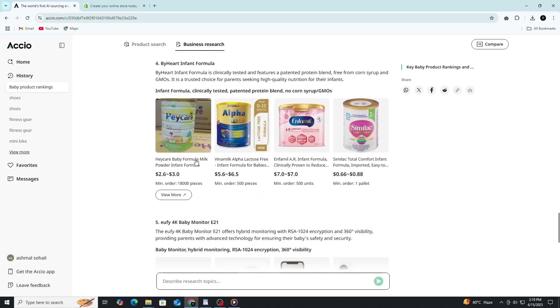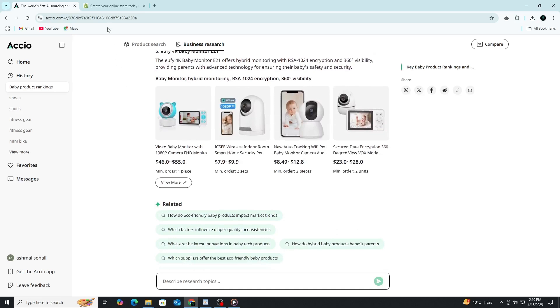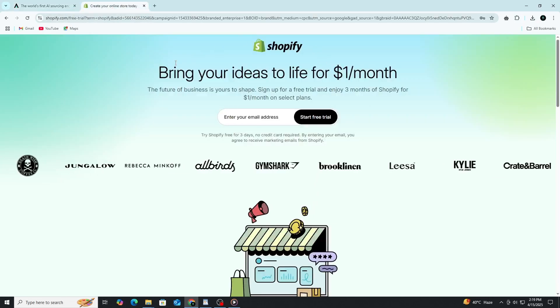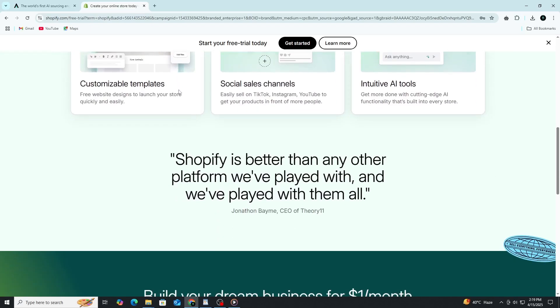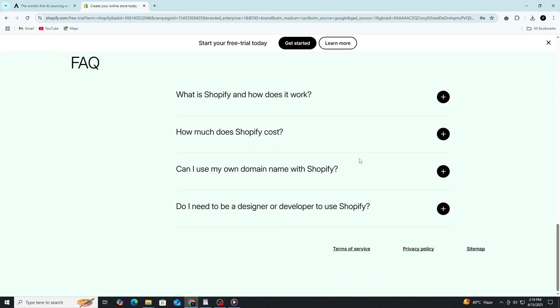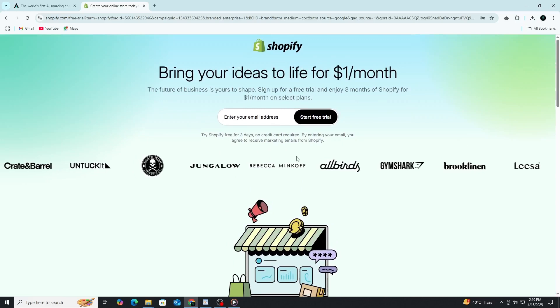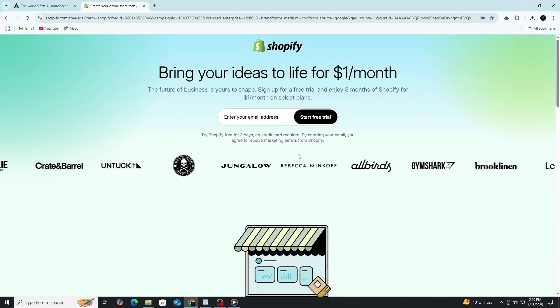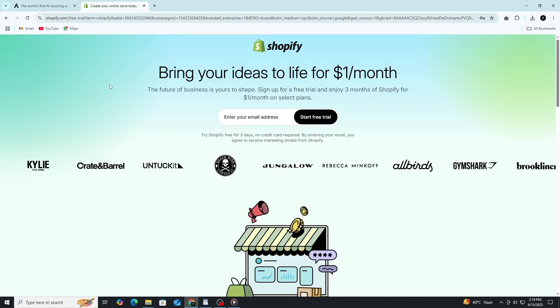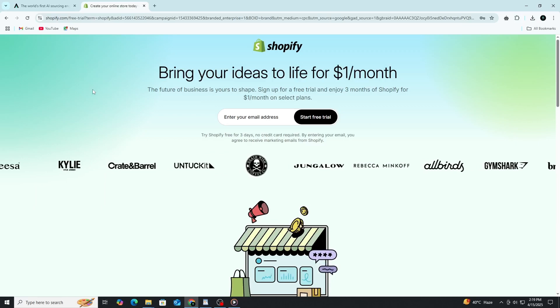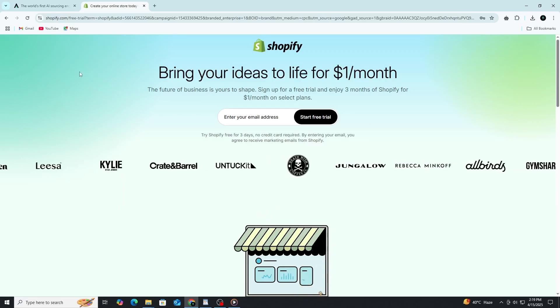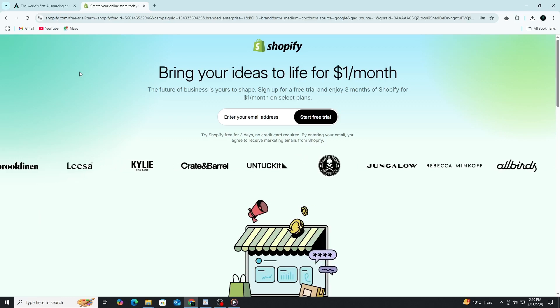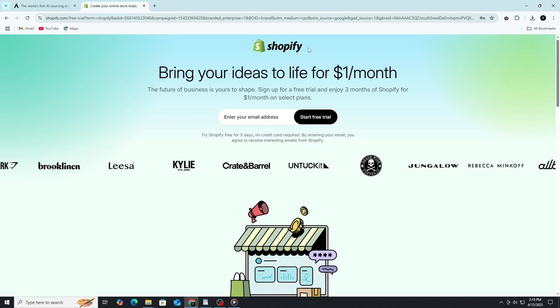Once you've found a product and supplier using Axio, the next step is setting up your online store. That's where Shopify comes in. Shopify is one of the easiest ways to launch an e-commerce business and it works perfectly with product ideas you source through Axio. You can take the product insights and supplier data you've collected and use Shopify to build a storefront, set prices and start selling. Right now, you can try Shopify for just $1 using the link in the description. It's a great opportunity to start testing your business idea with very little upfront investment. Check the description below to get started with Shopify today.